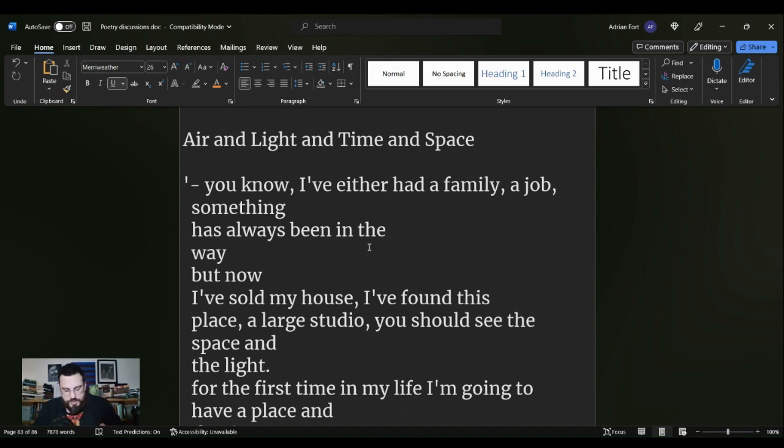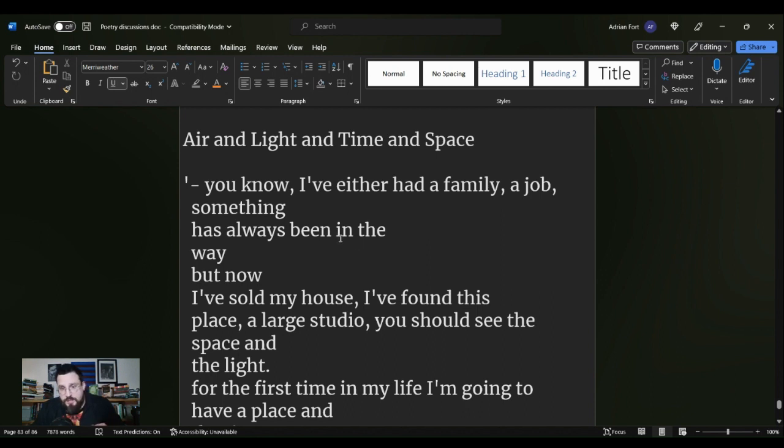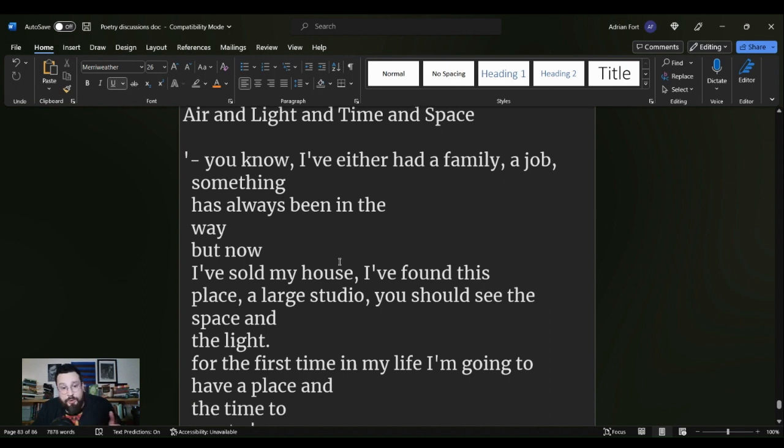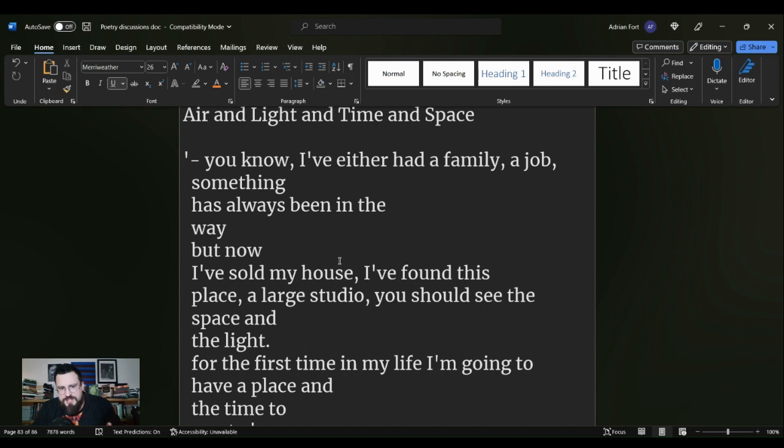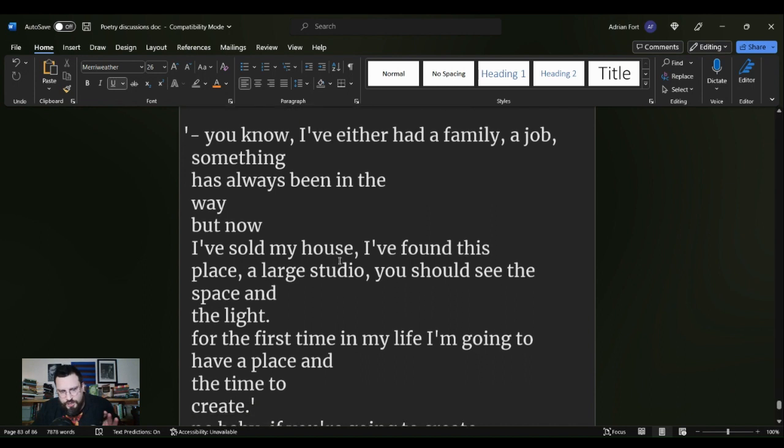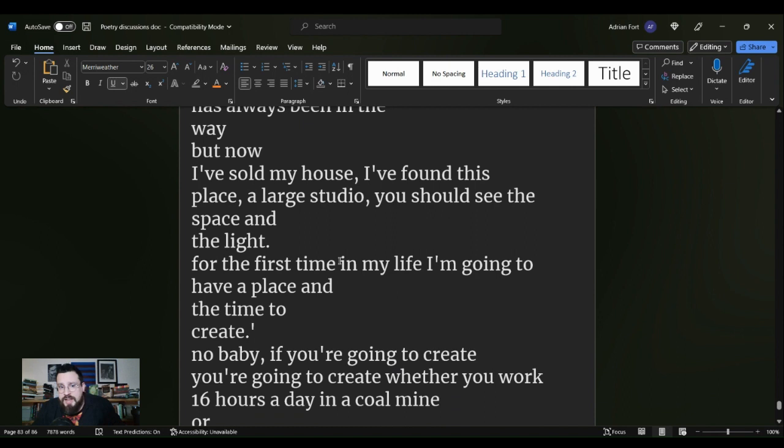That's Air and Light and Time and Space, and I want to read it one more time because I get carried away when I read it, so maybe I didn't put emphasis on the right syllables.